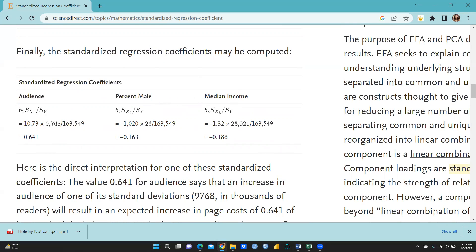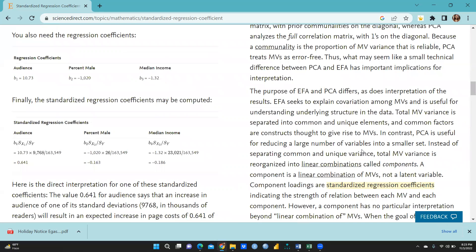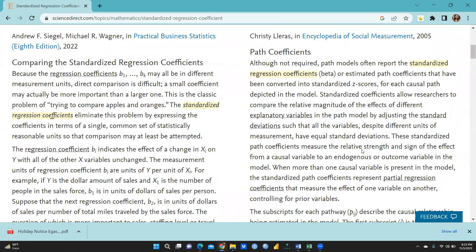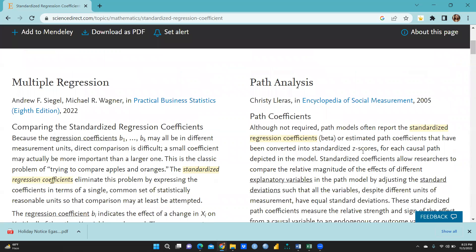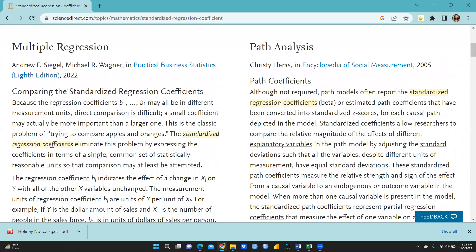I hope you understand how we calculate the standardized regression coefficient. In the next video I will discuss path analysis and path coefficients — how we take the beta value and convert it into a standardized z-score. I hope this video is helpful to you. Thank you, keep watching and stay tuned.